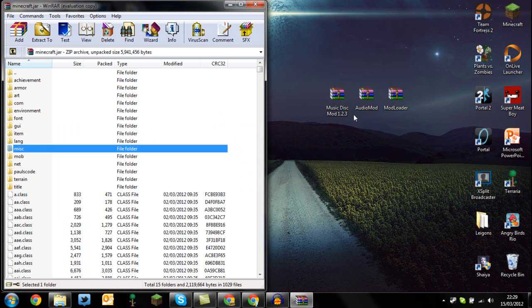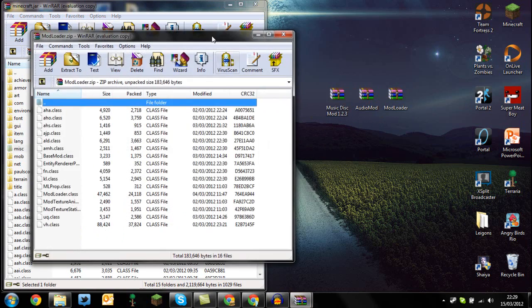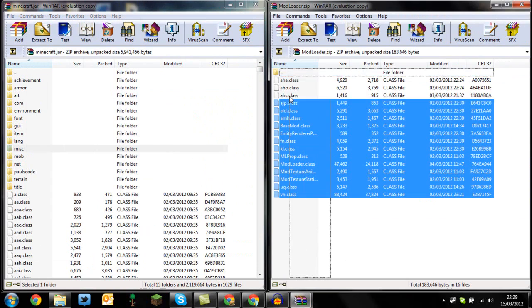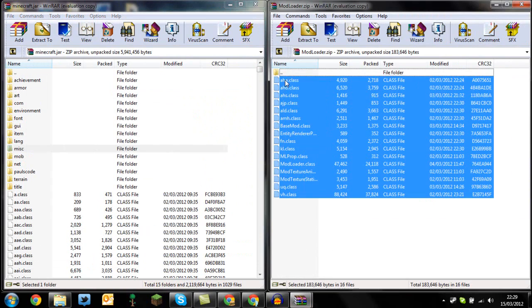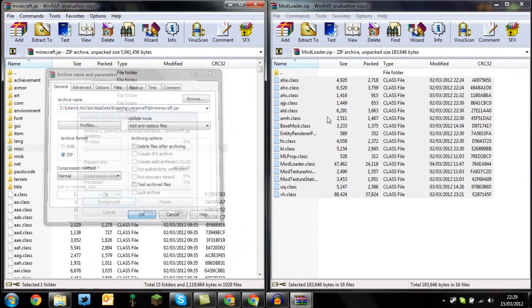And once you've done that guys, you can first of all install mod loader. So just drag and drop all of those class files, drag them in and press OK.